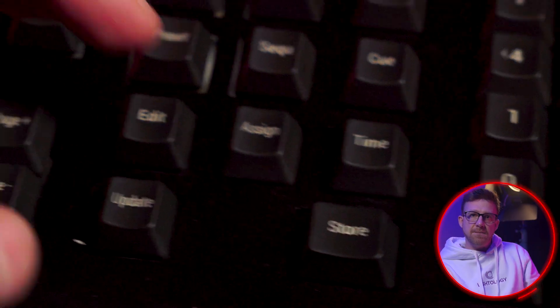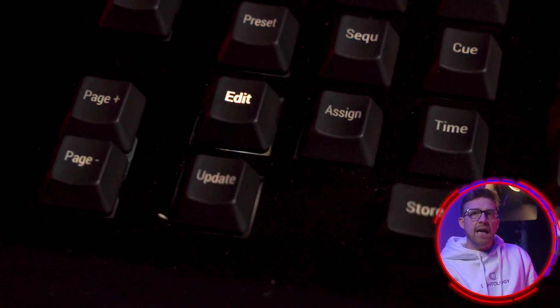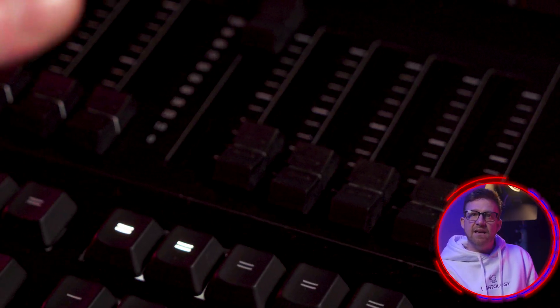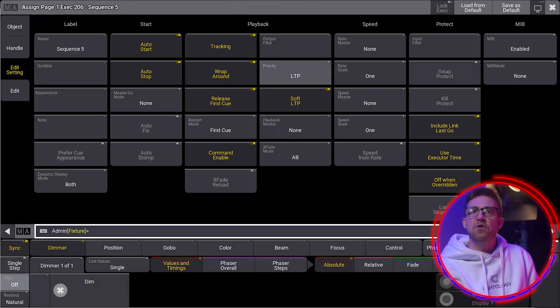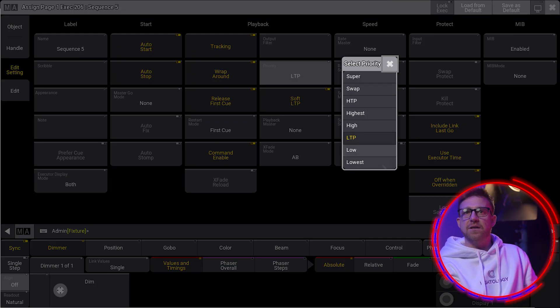The executors on the GrandMA 3 by default are set to react as LTP. This playback behavior can be changed by double tapping the edit key and going into the edit setting menu for the executor. Check out the video on sequence priorities if you'd like to know more.